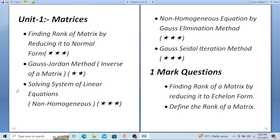Next is solving non-homogeneous equations by the Gauss elimination method — this is also most important. Then the Gauss-Seidel iteration method. To summarize, the three most important topics from Matrices are: normal form, solving systems of linear equations, and the Gauss-Seidel iteration method. A question paper will not appear without questions on these three topics.